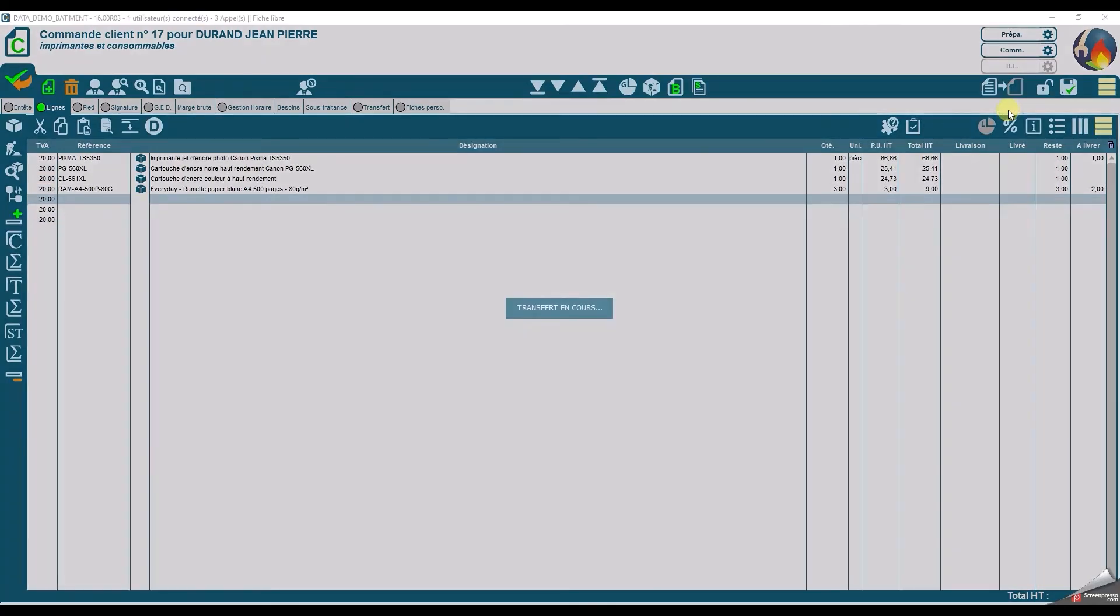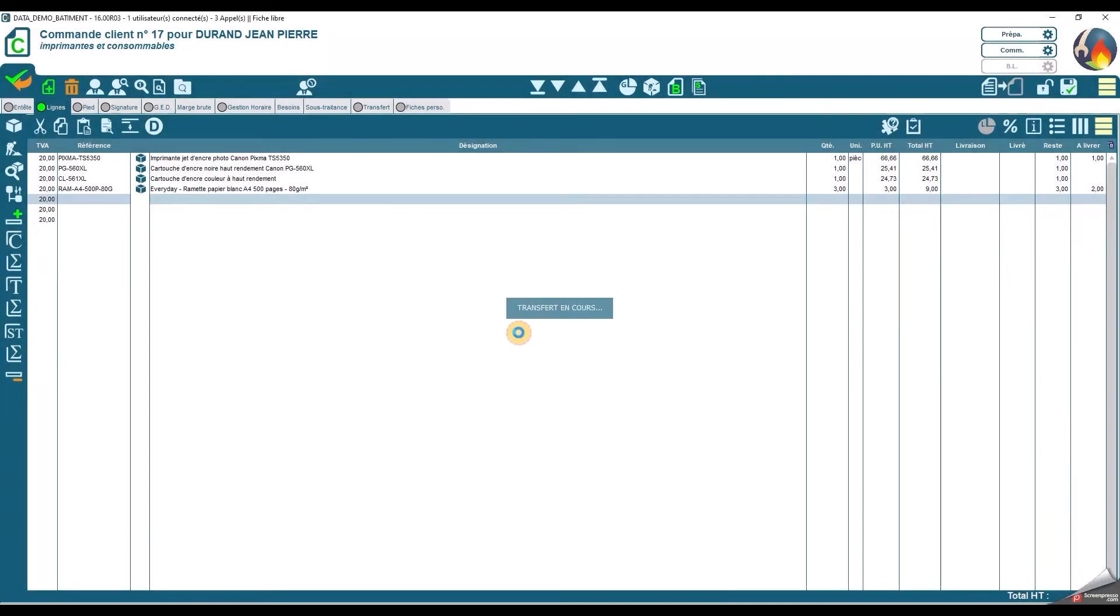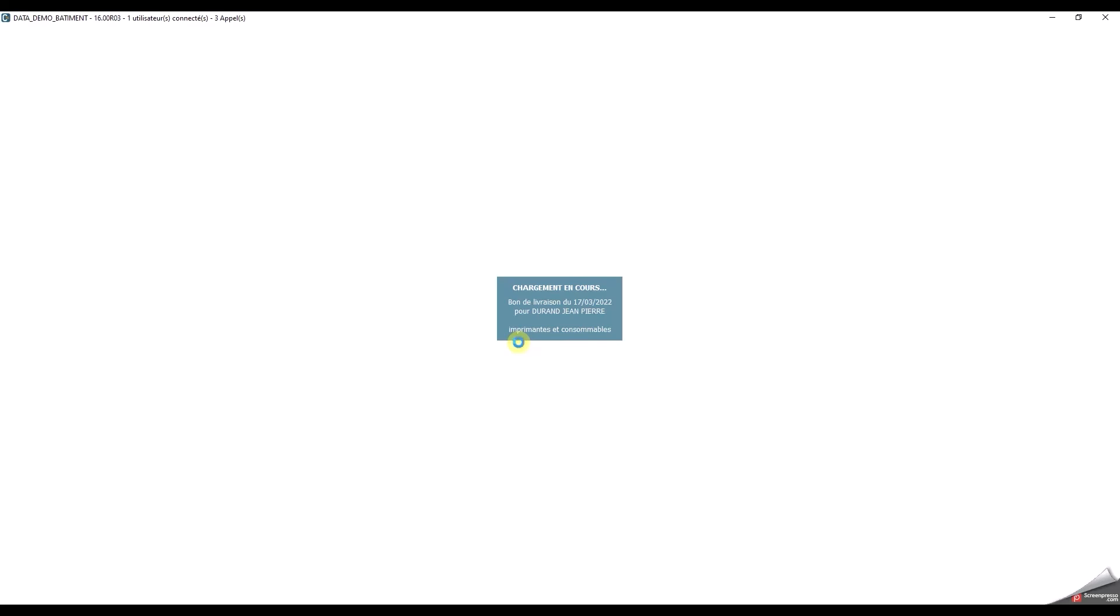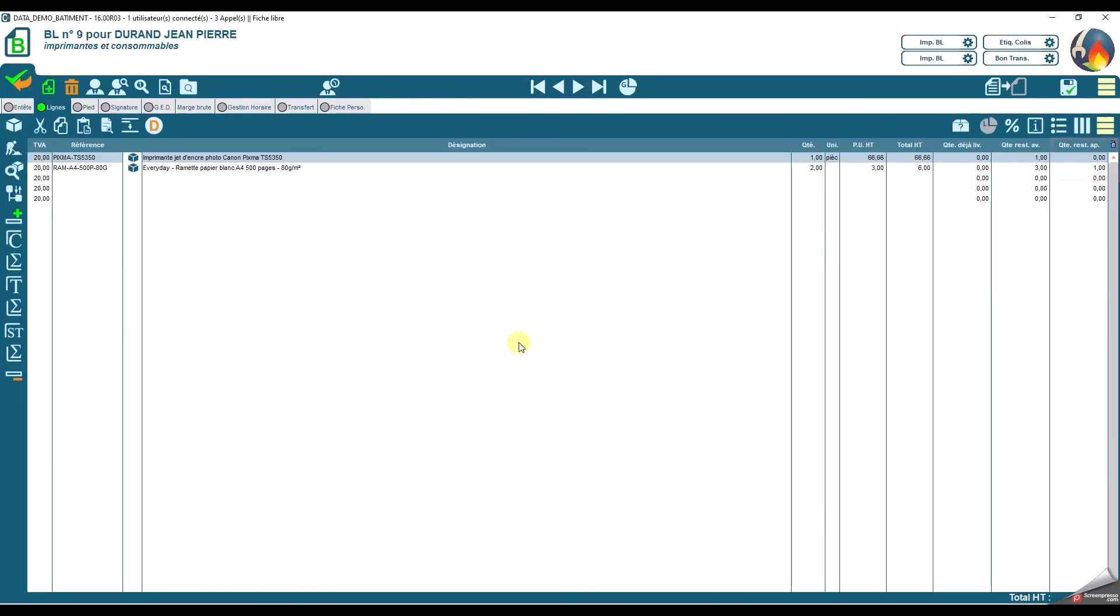Lorsqu'elle transfère la commande en BL, seuls les articles scannés apparaissent. On peut voir une quantité de 1 dans la colonne restant à livrer pour la ramette.